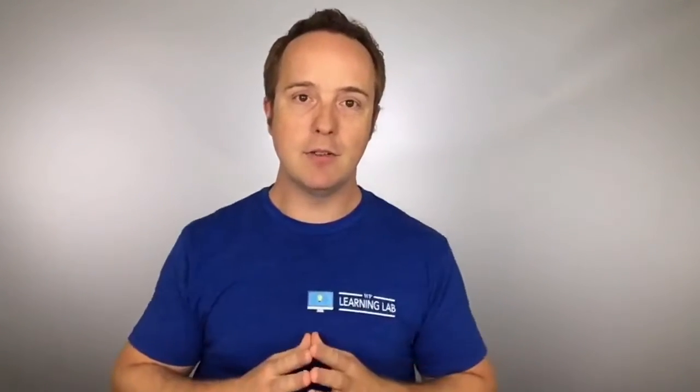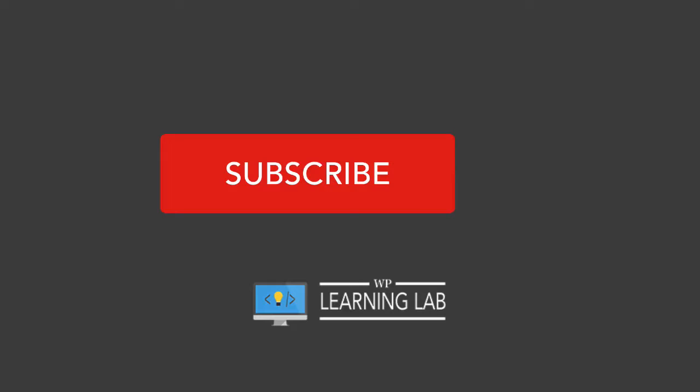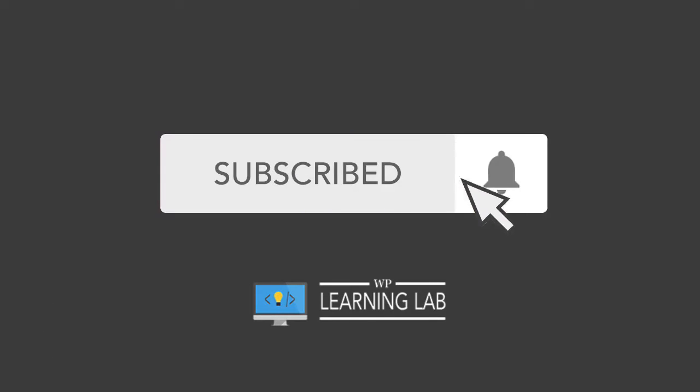Hey, what's up guys? Welcome back to another video. It's Bjorn from WP Learning Lab, where we help you get better at WordPress so you can earn more for yourself, for your clients, and for your business. If you haven't done so yet and you like WordPress and you like tips and tricks and hacks and getting better at it, make sure you click subscribe, then the bell notification icon so you don't miss anything.